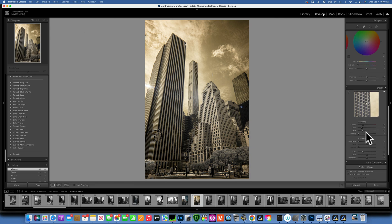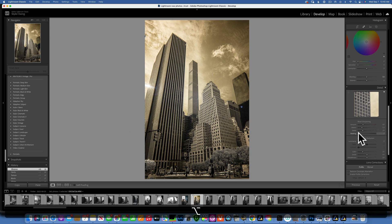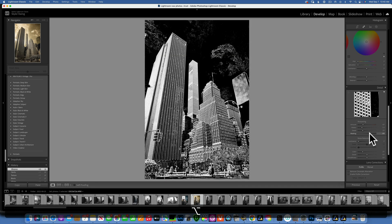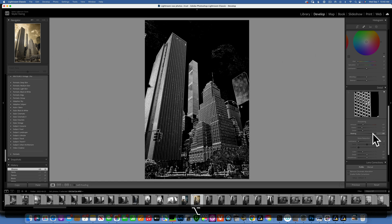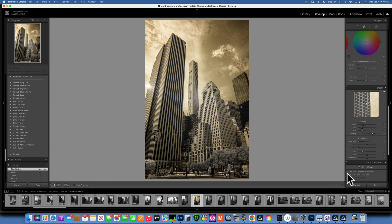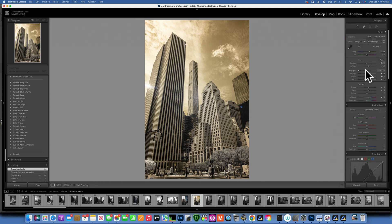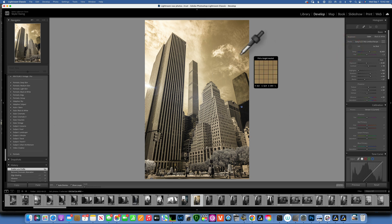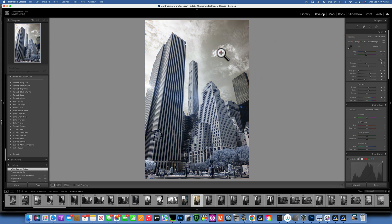I'll go down to sharpening and keep it at the default 40. Hold down Option on the Mac and move the masking slider to the right, making sure I'm only sharpening the buildings and not the sky. Then I'll click 'Remove Chromatic Aberration' and 'Enable Profile Correction.' The white balance still seems a little off, so I'll use the color picker and click on this cloud to make sure my cloud is white.